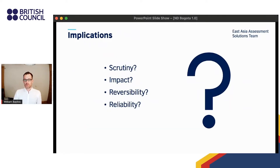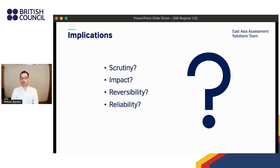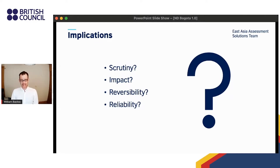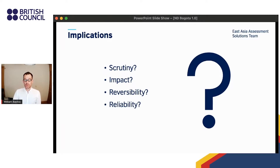Through the lens of today's session, these definitions raise some interesting questions: How do levels of rater scrutiny differ between a low-stakes AI assessment app like ISO and other assessment types? What impact do the decisions made by the machine rater have on users of the app? How easily can the ISO machine rater's decisions be reversed, and what steps did we take to maximize inter-rater reliability?